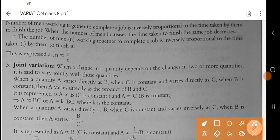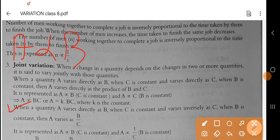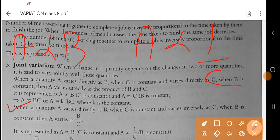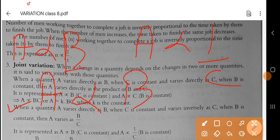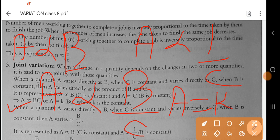Now the second case: when a quantity A varies directly as B, that is A is directly proportional to B, and it varies inversely as C, that is A is inversely proportional to C. We don't need to worry about the constant separately because it will appear in the equation. So we combine these two: A varies as B by C, and when we write it in equation form, A is equal to K times B by C.